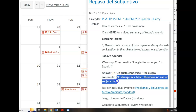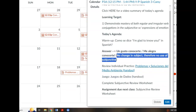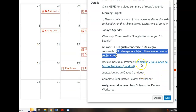We're not using the subjunctive here because there is no change in subject, and therefore no need for the subjunctive. We are going to go over the homework about problemas y soluciones del medio ambiente — environmental problems and solutions. You have a game to play that we did not get to last class because of the PD and the abbreviated schedule. We'll do that today.